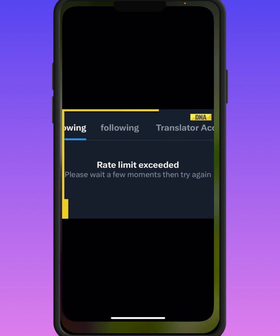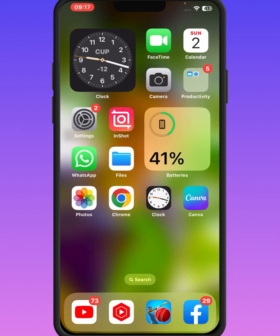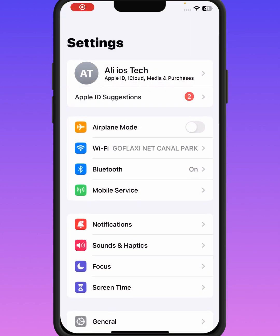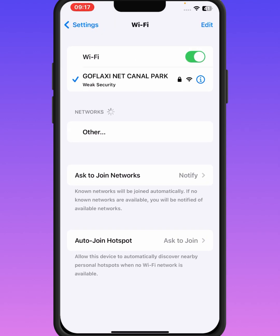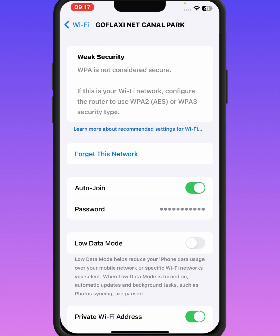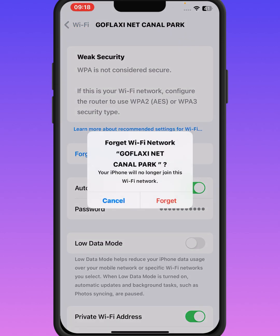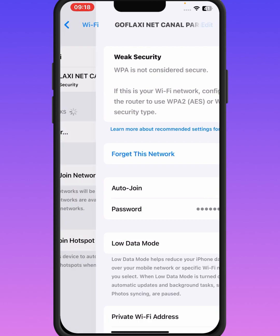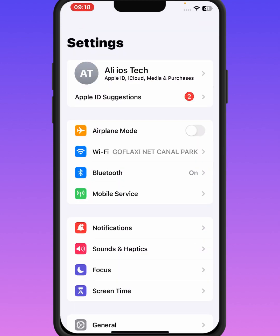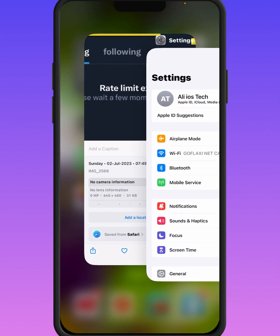First, go to your home screen and open your iPhone or iPad Settings. Then tap on Wi-Fi and make sure you have a strong Wi-Fi connection. Tap on your Wi-Fi connection, then tap 'Forget This Network' and tap 'Forget'. After a few minutes, reconnect. If you use mobile data, turn on Airplane Mode for at least 30 seconds, then turn it off, and go back to your home screen.